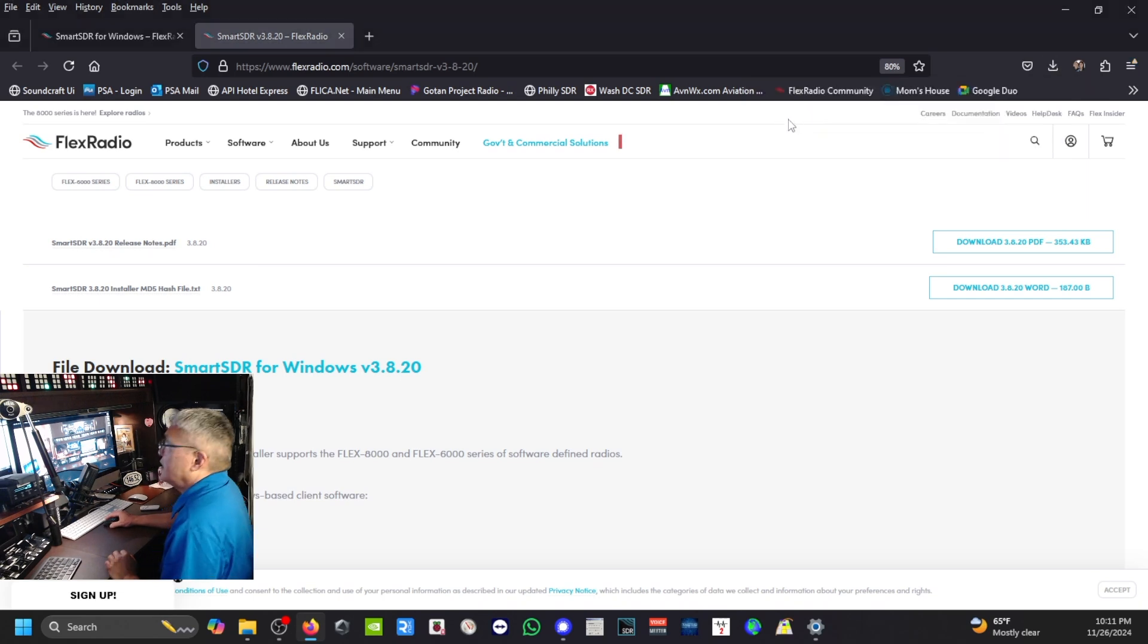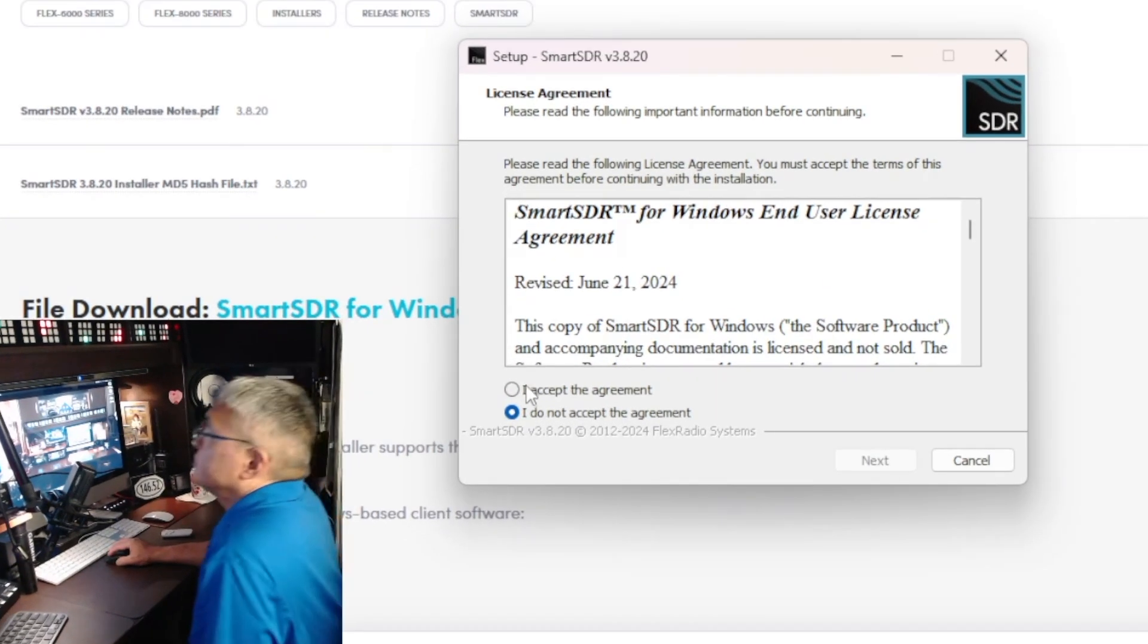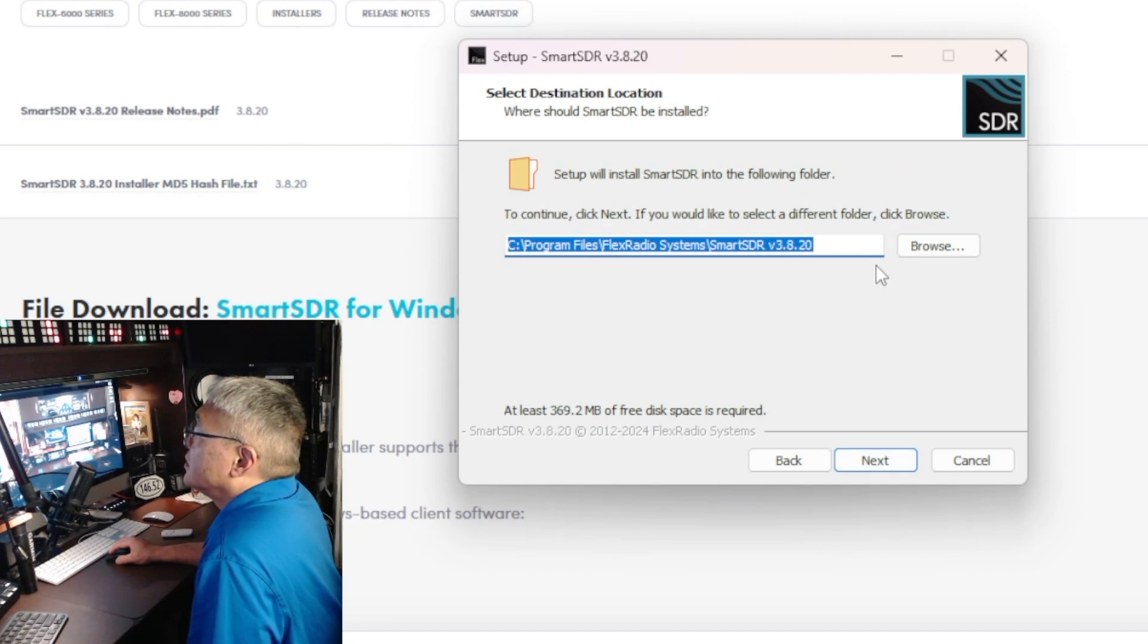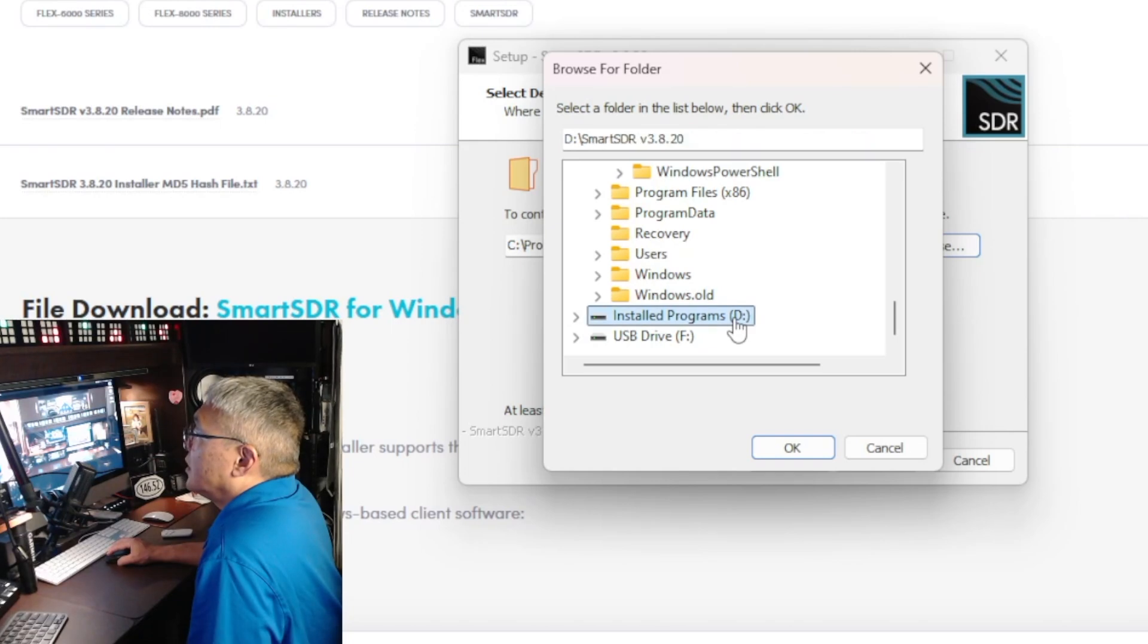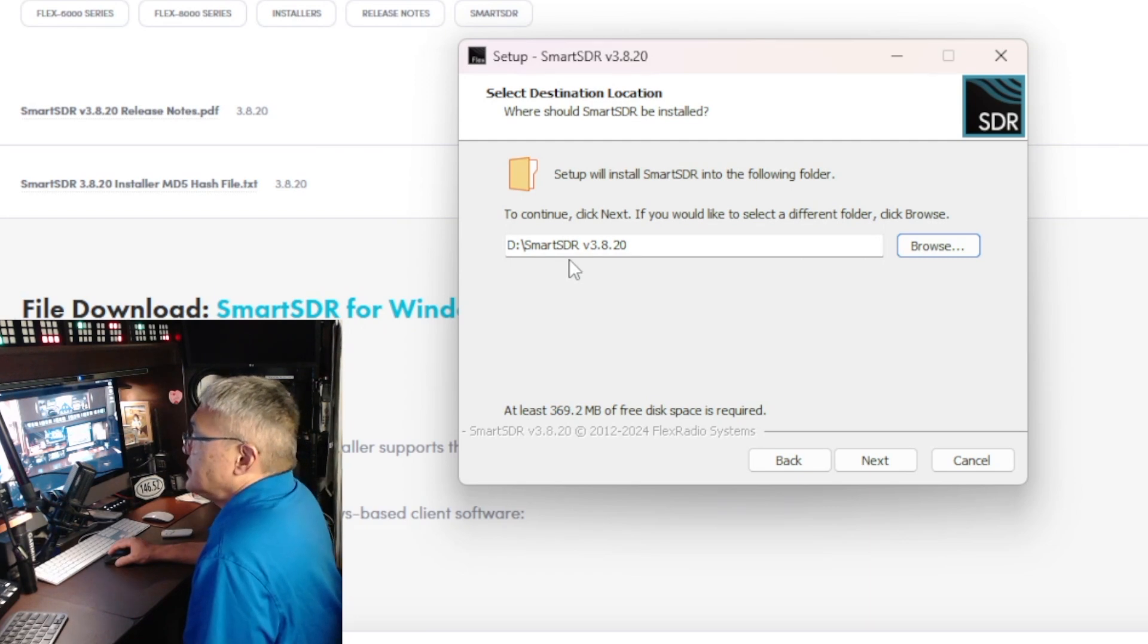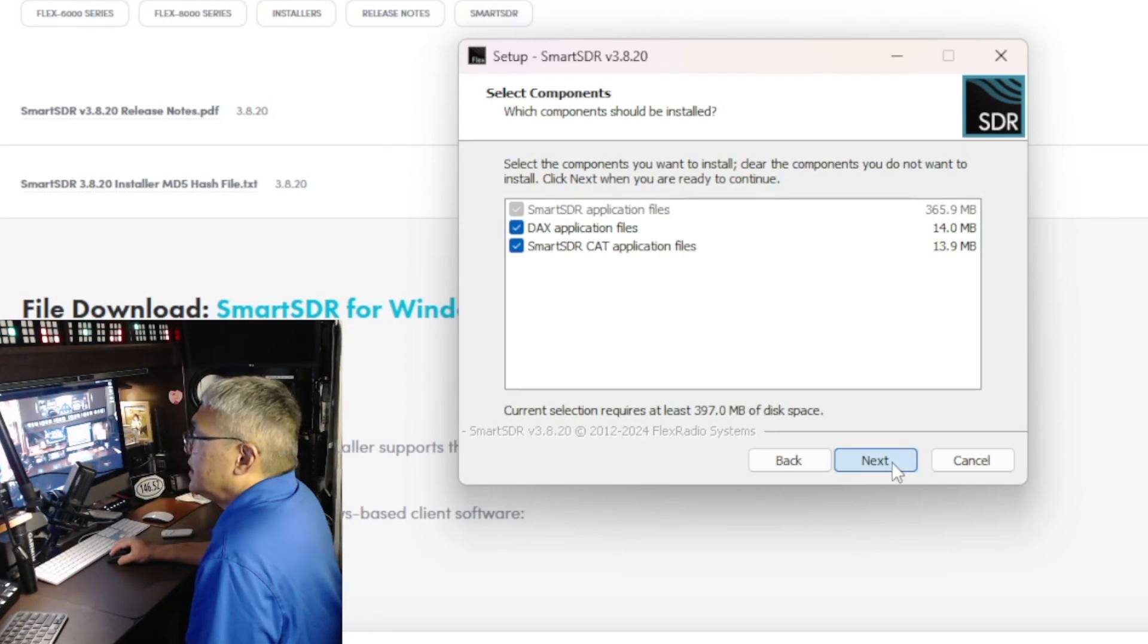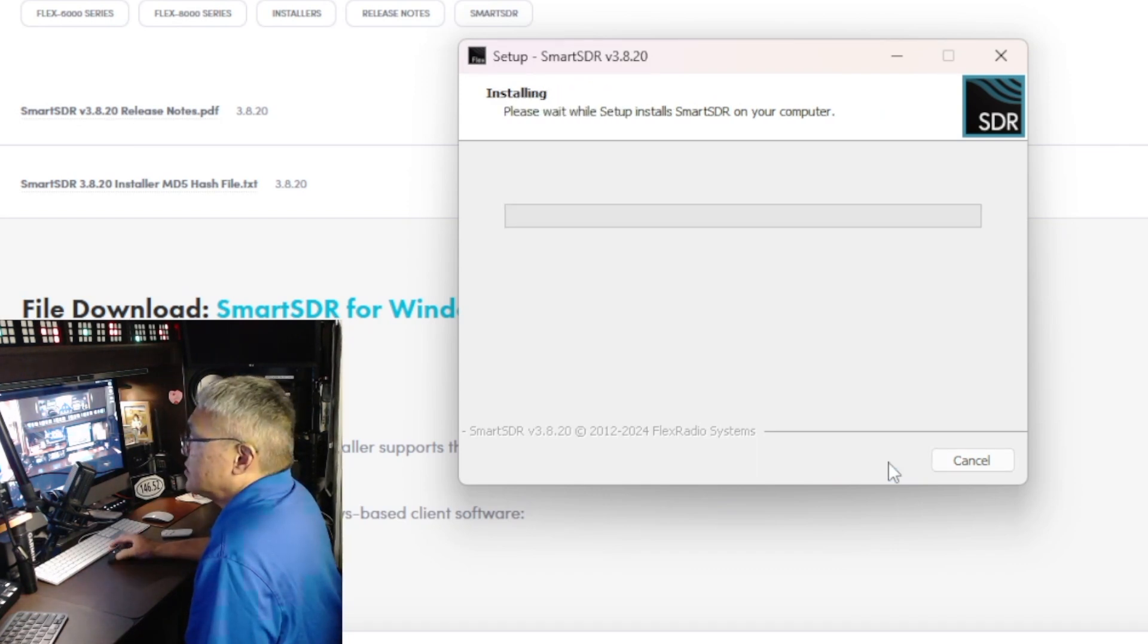I'm going to open the file. It's asking me, do you want to allow this app to make changes to your device? You click on Yes. Accept the agreement. I'm going to load it in my D drive. I have two drives, the C and a D, so I'm going to put it in my D drive. I'm just clicking Next, create a shortcut, click on Next, and Install.